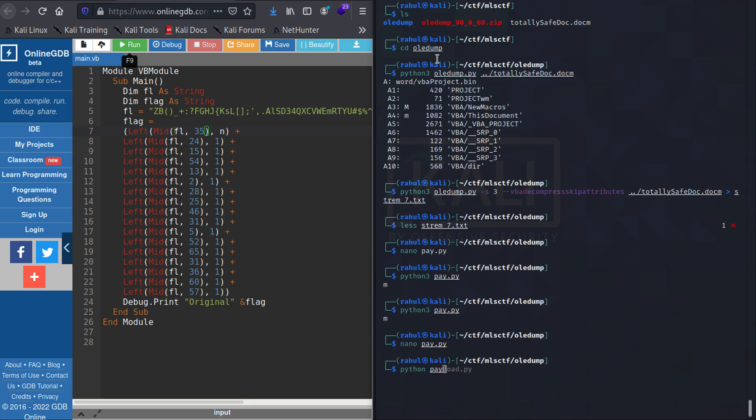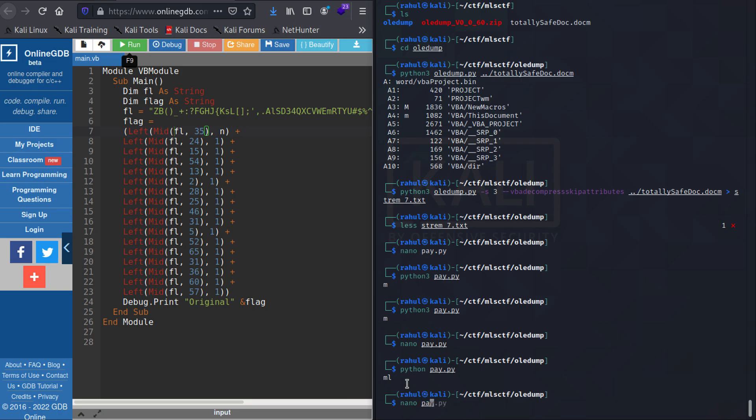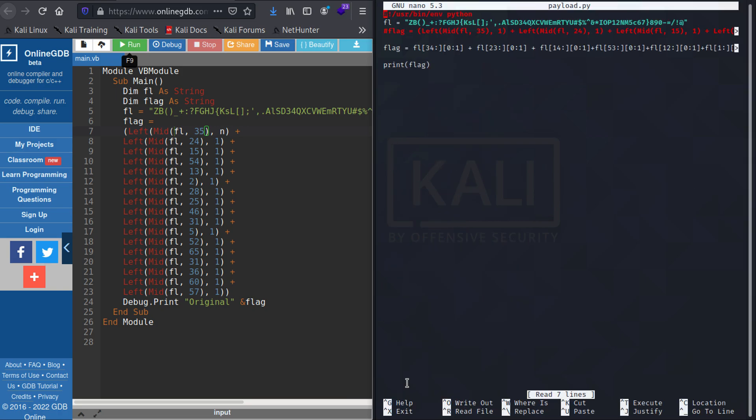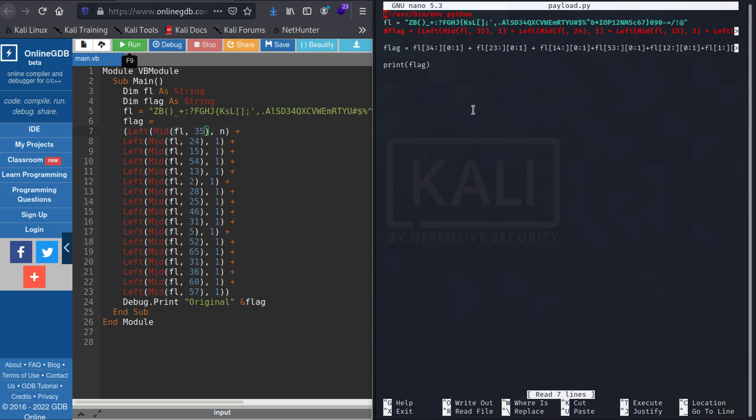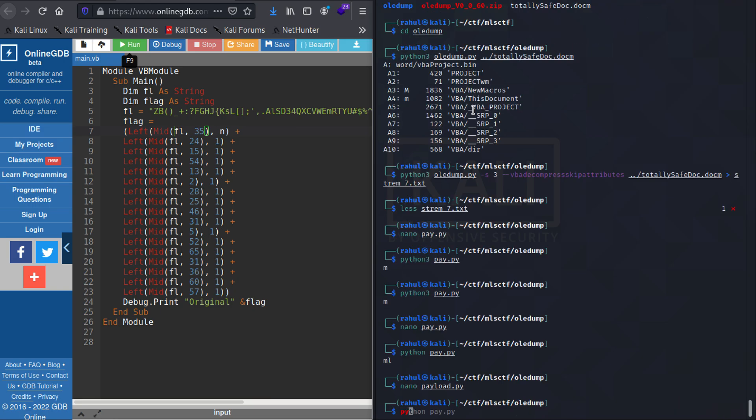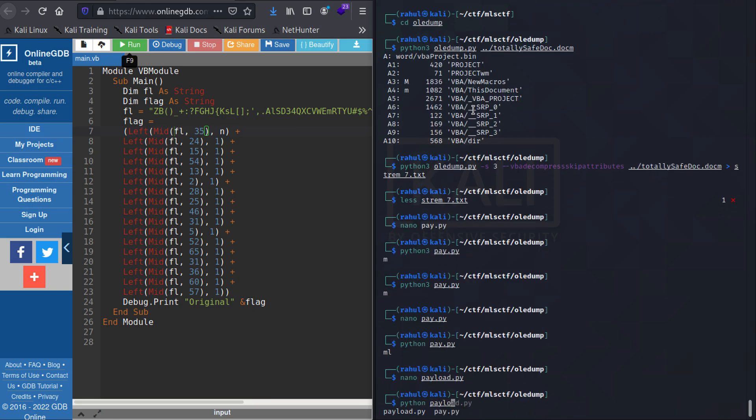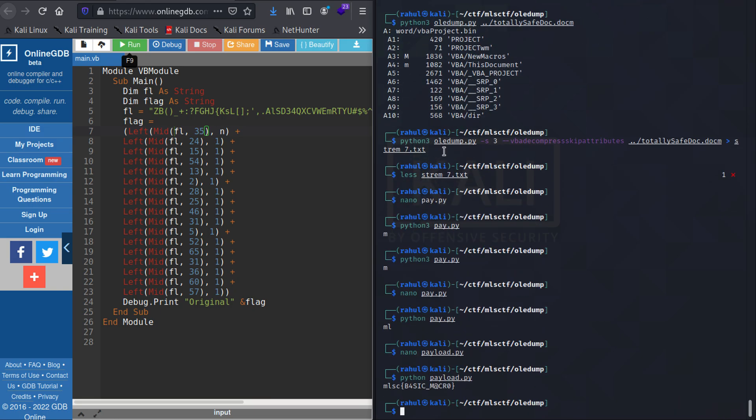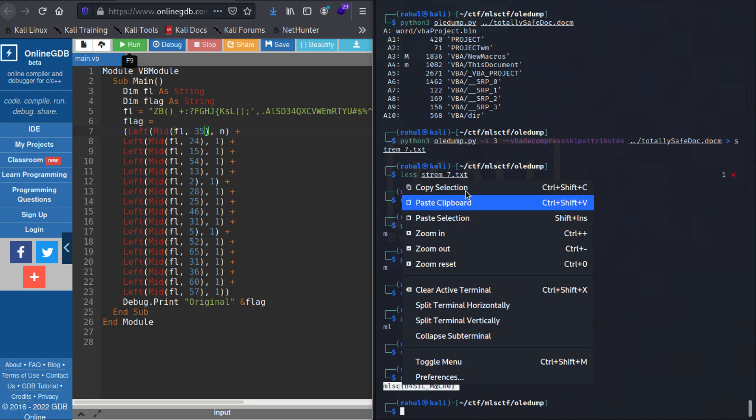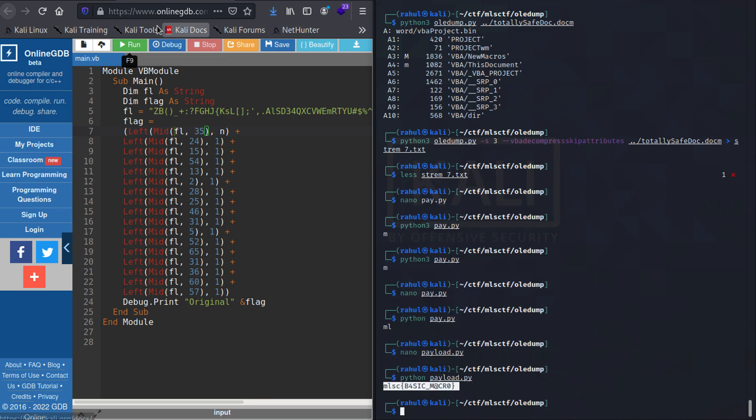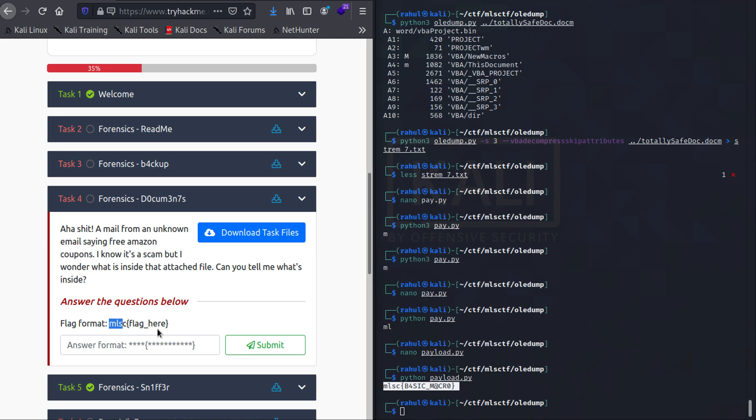So as you can see I have done all of this and once I run it you can see we get our flag which is 'basic_macro'. So let's just copy it and paste it right here. So thank you guys, this is it for the video.